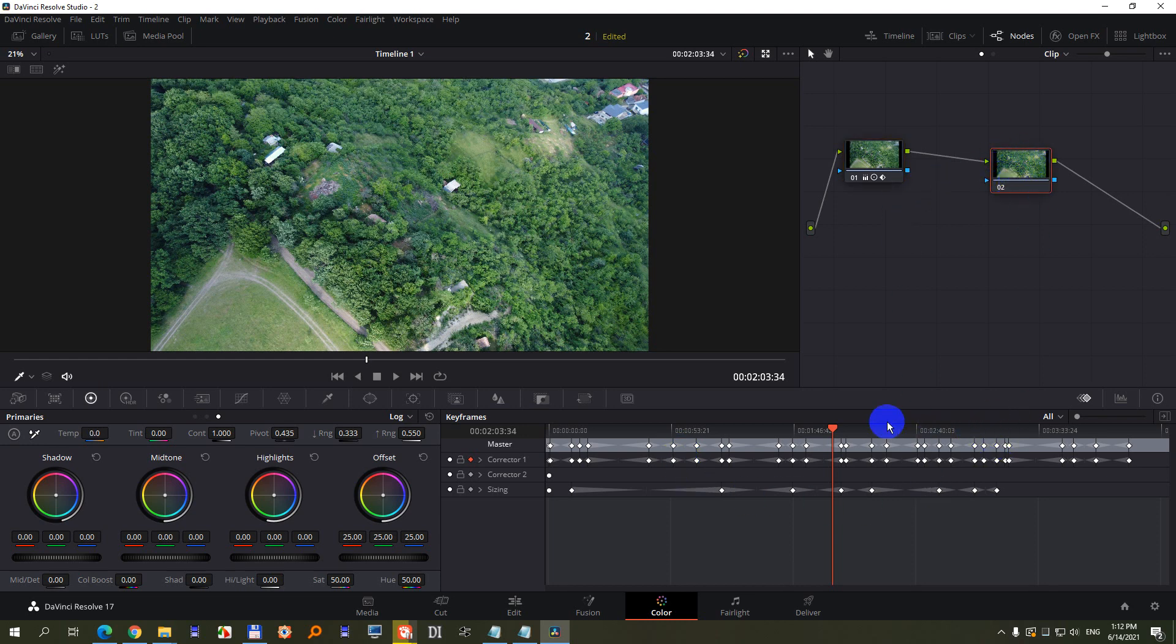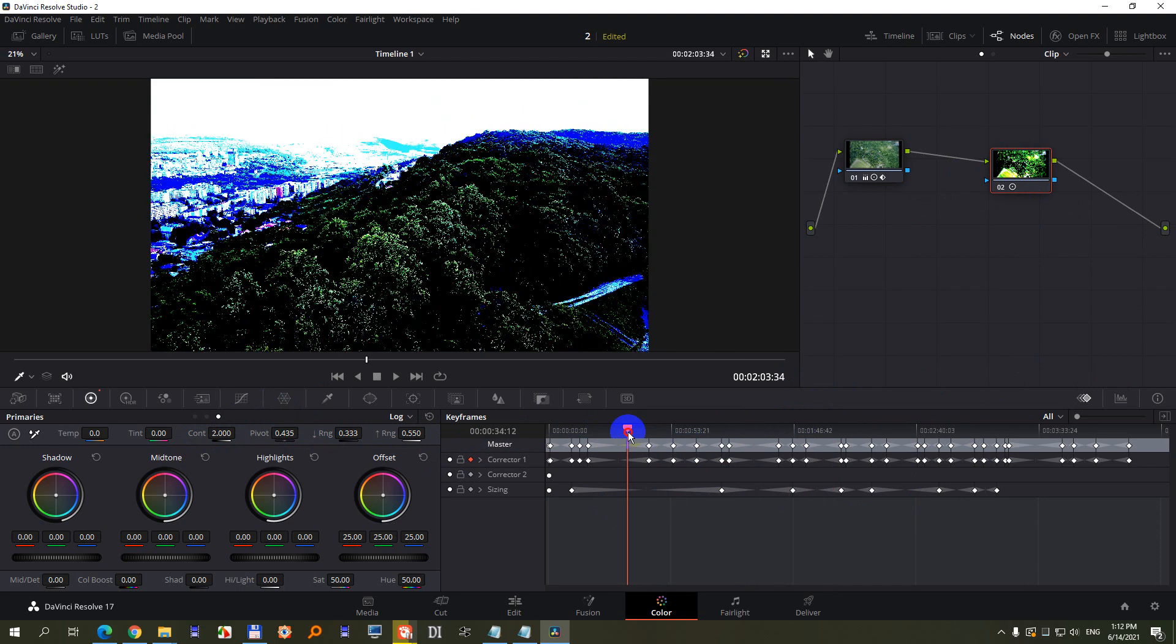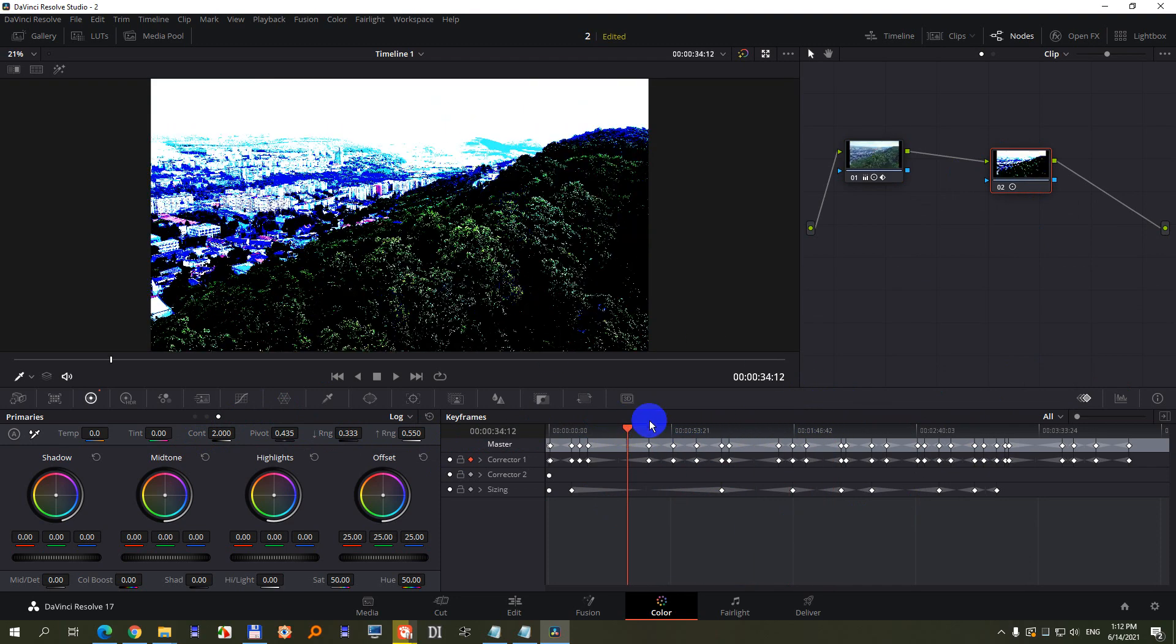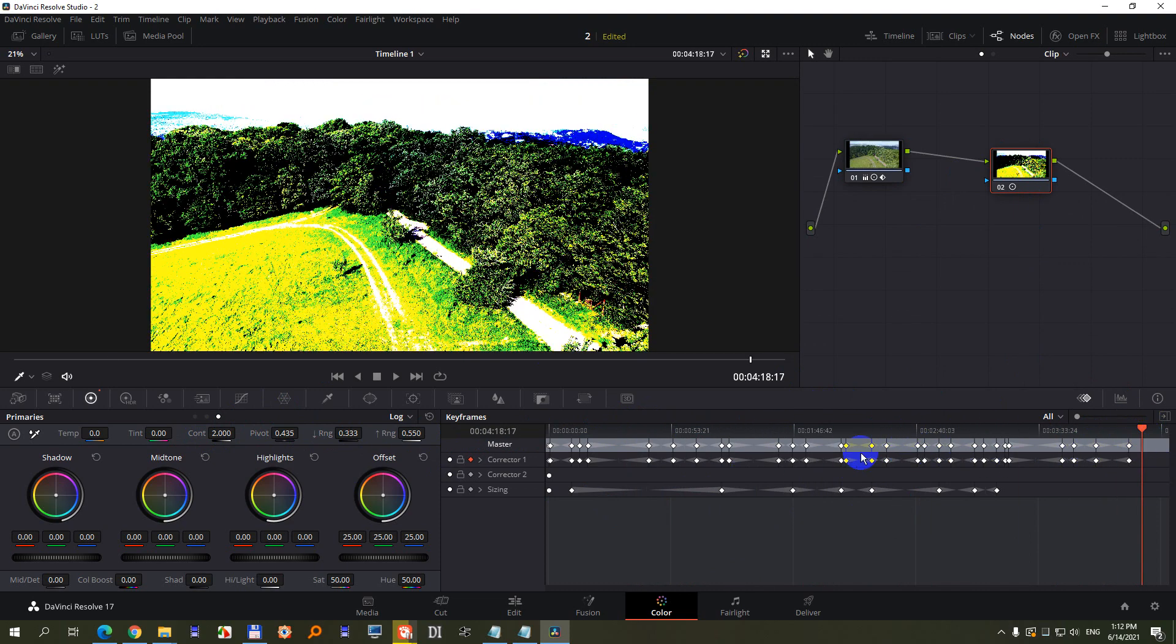Now if I click there, every modification will be on the second node. So now if I increase the contrast to the maximum, the image is contrasty here, the image is contrasty there, and it's contrasty at the end also,